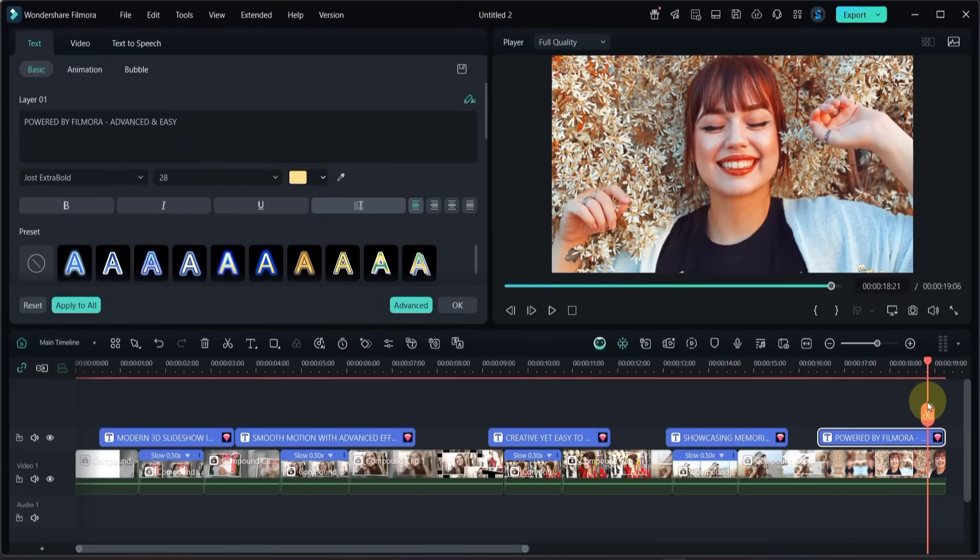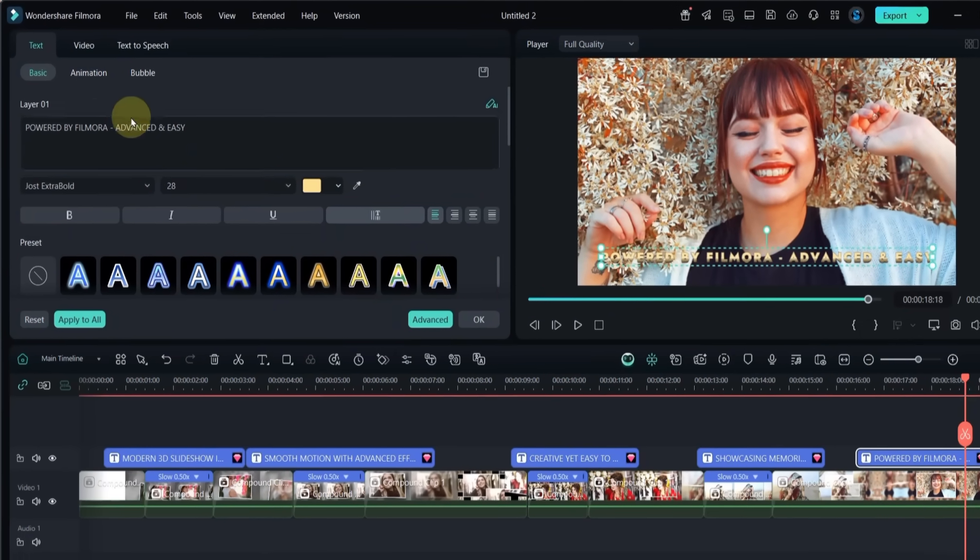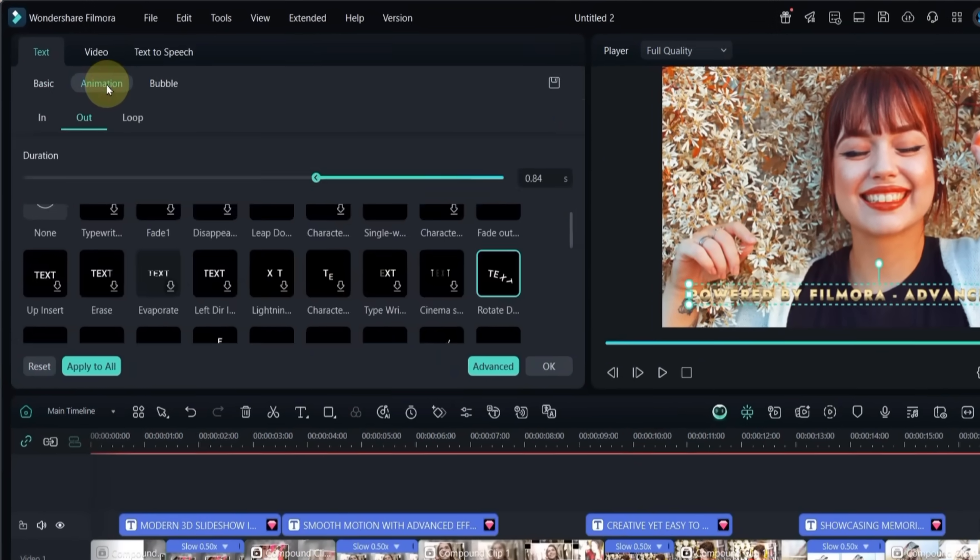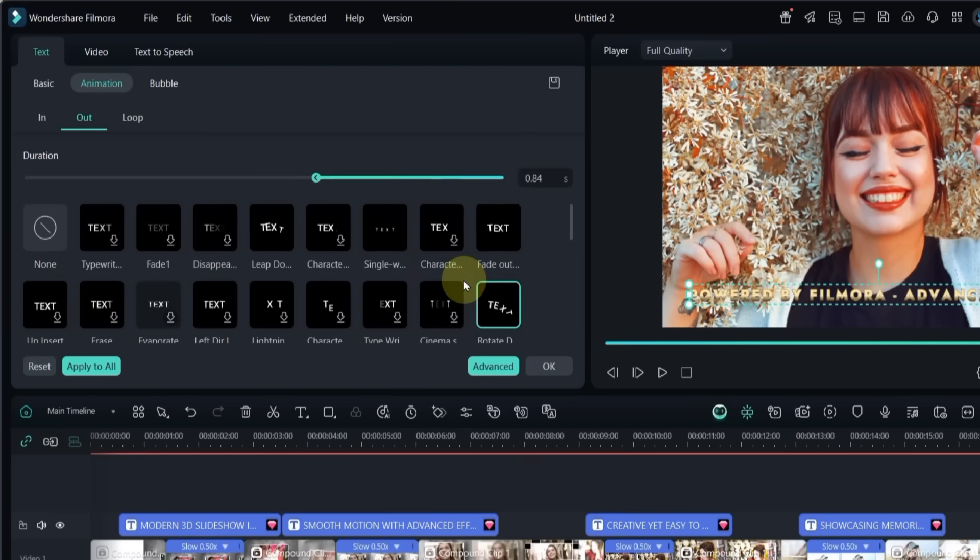For the last title, double click on it, go to the out animations, and apply a fade out effect.